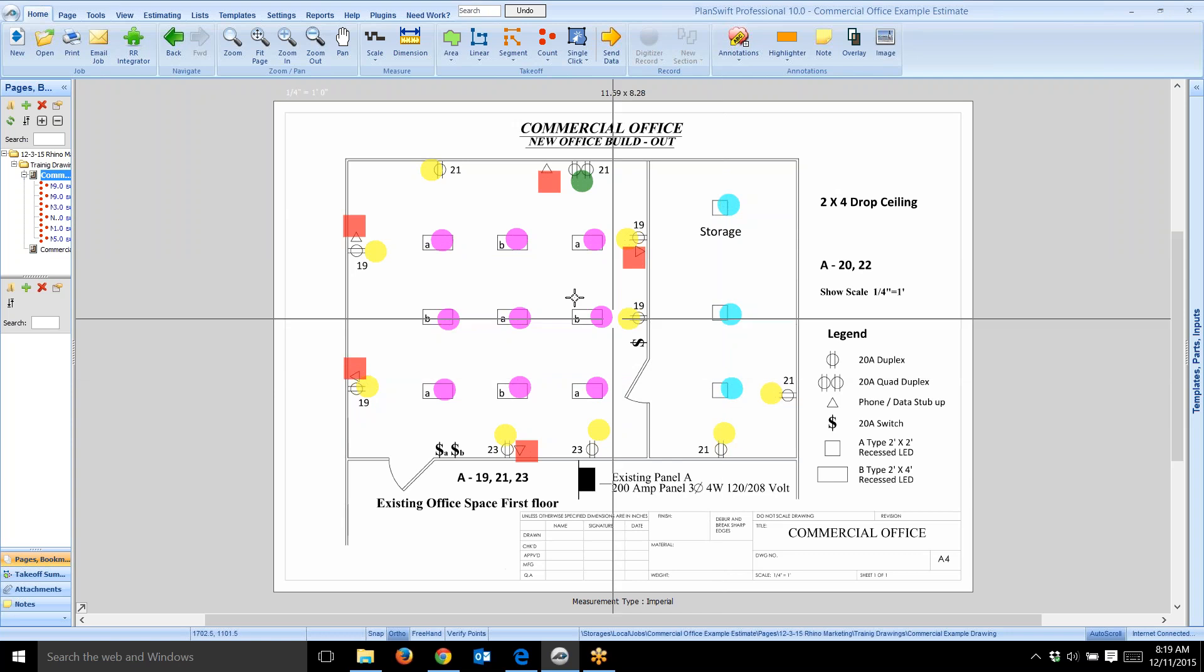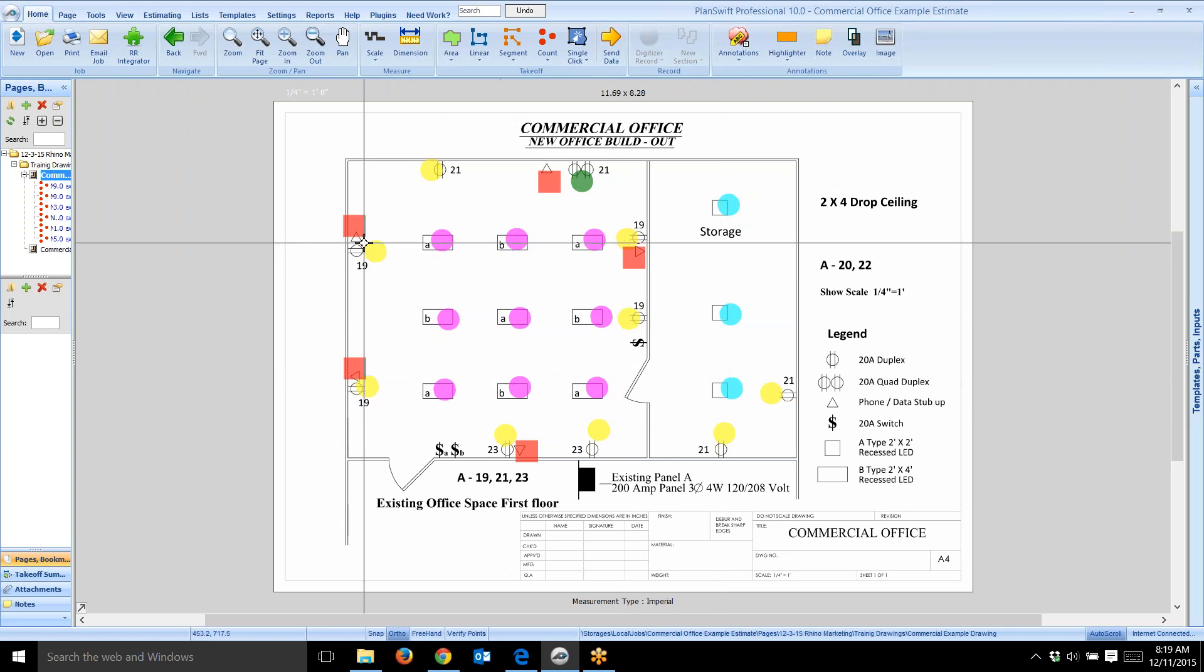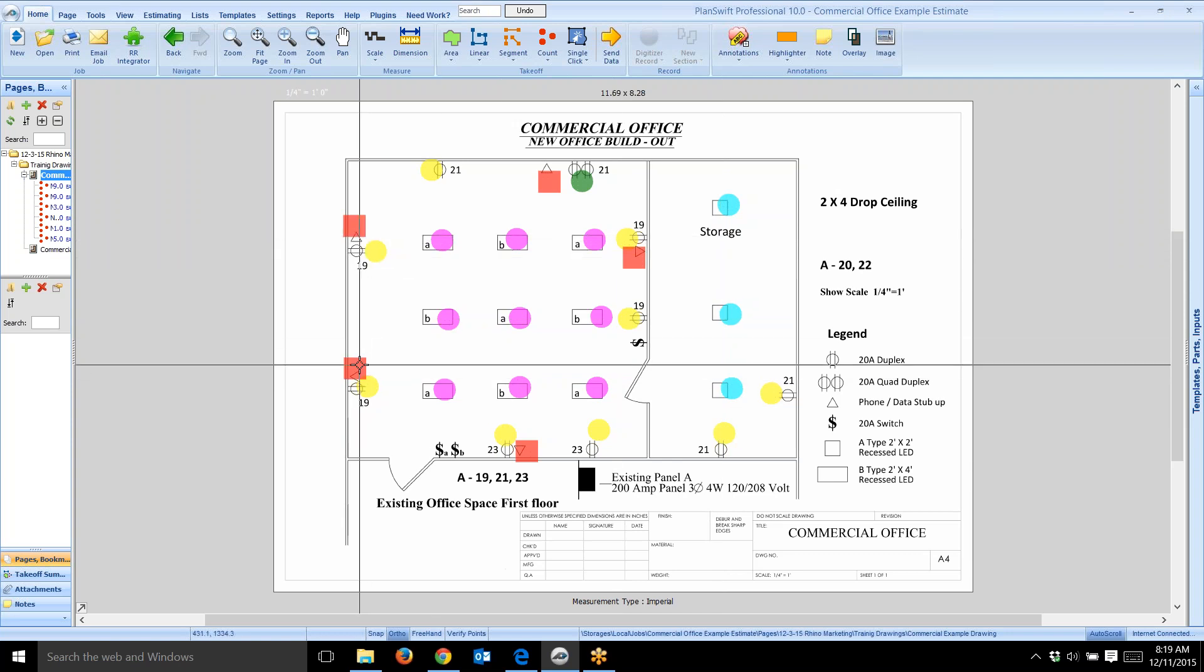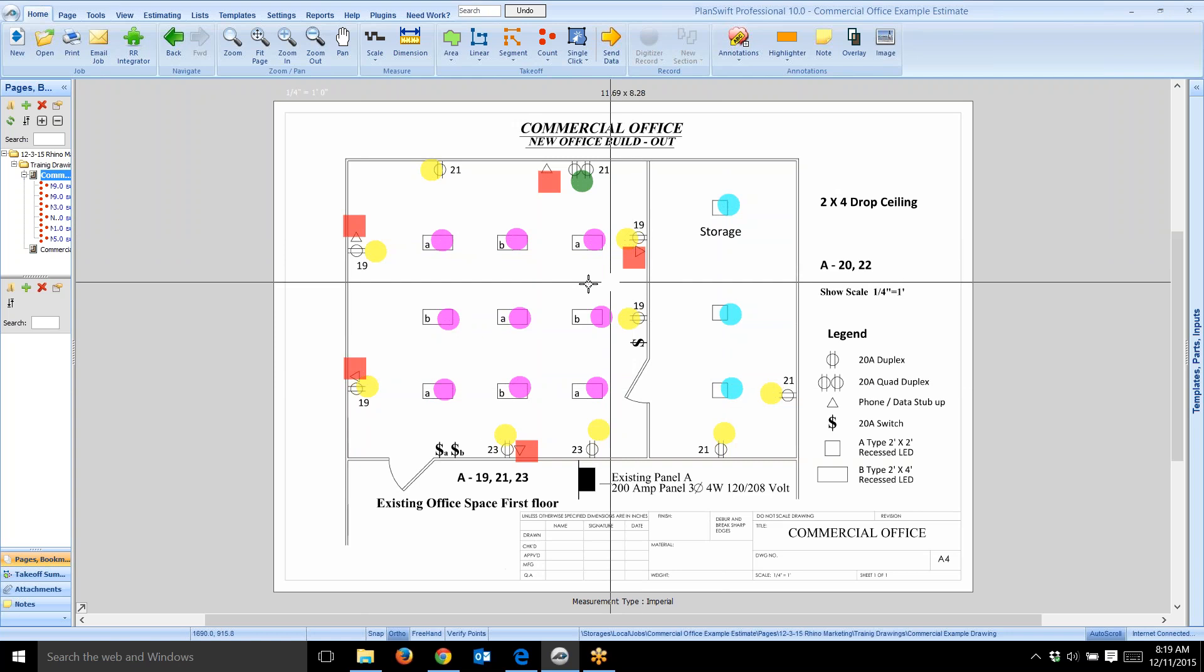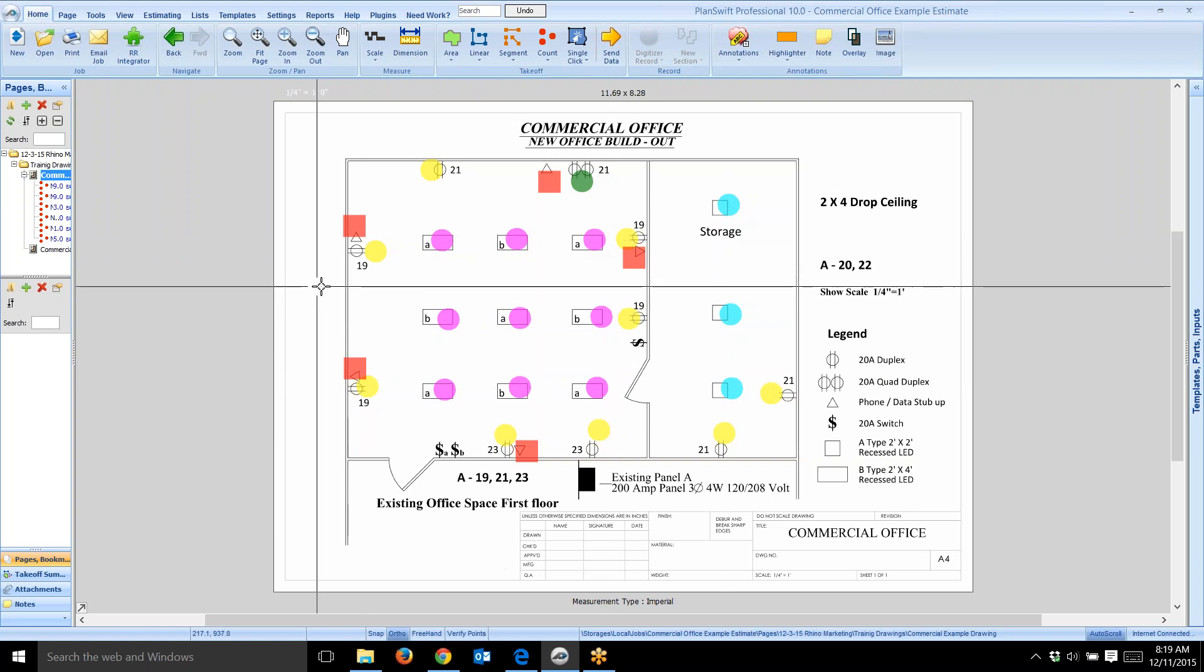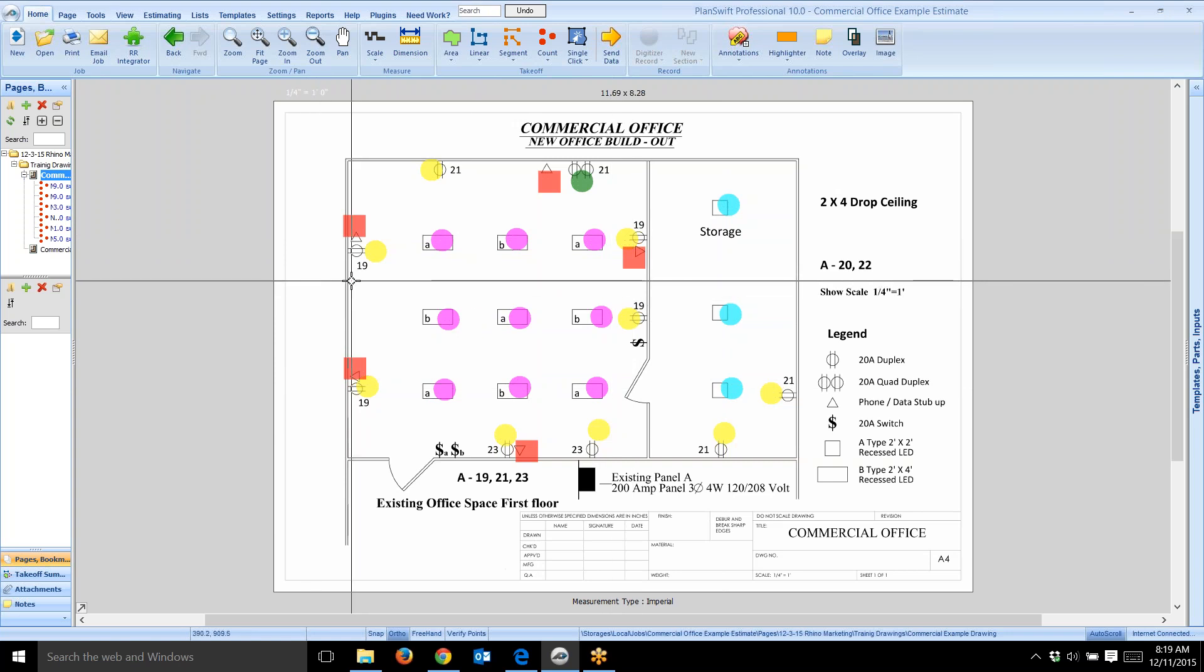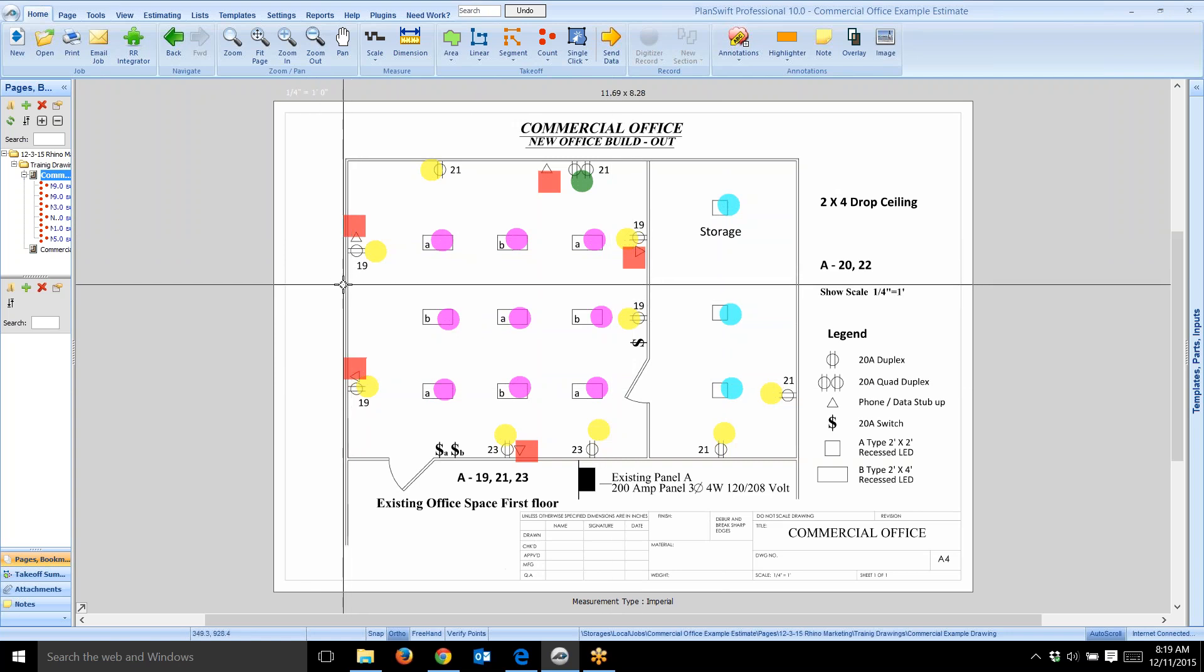I'm going over this real quick, but my purpose is to show you how to use these assemblies. Over here you'll see a data stub up. I counted those and highlighted them in red.